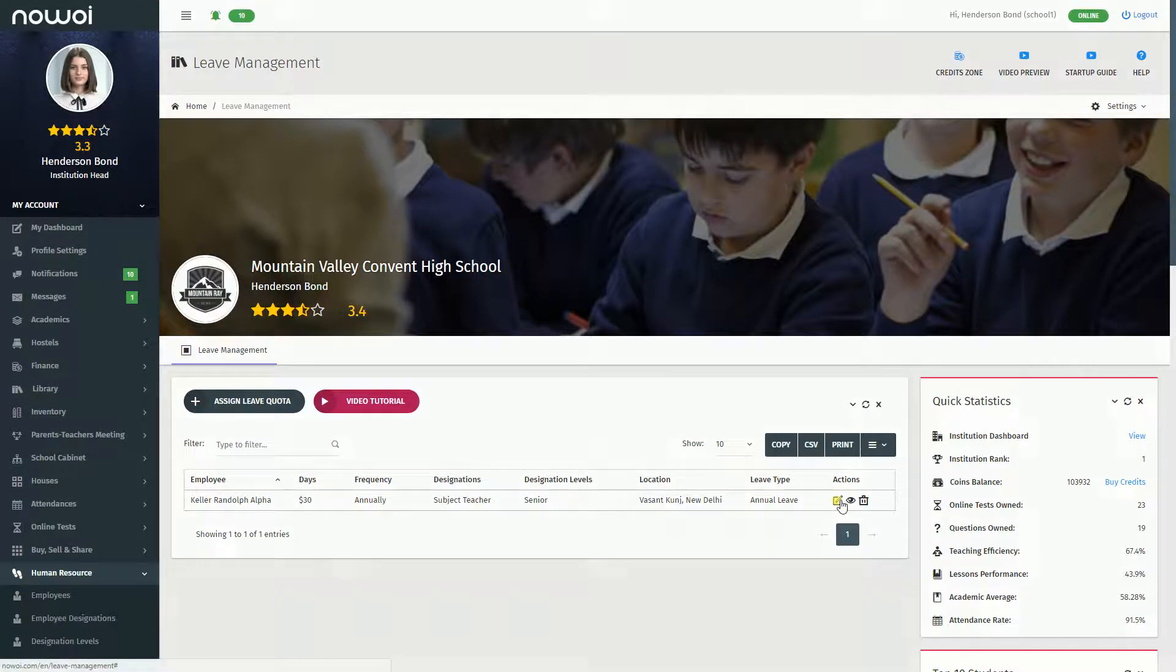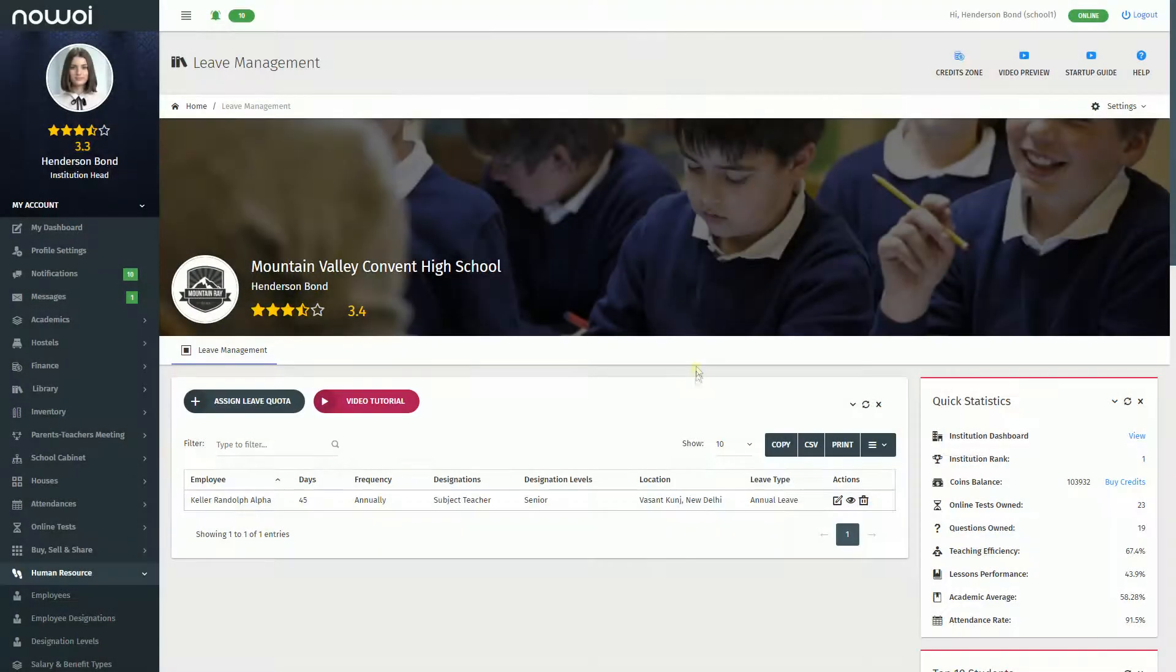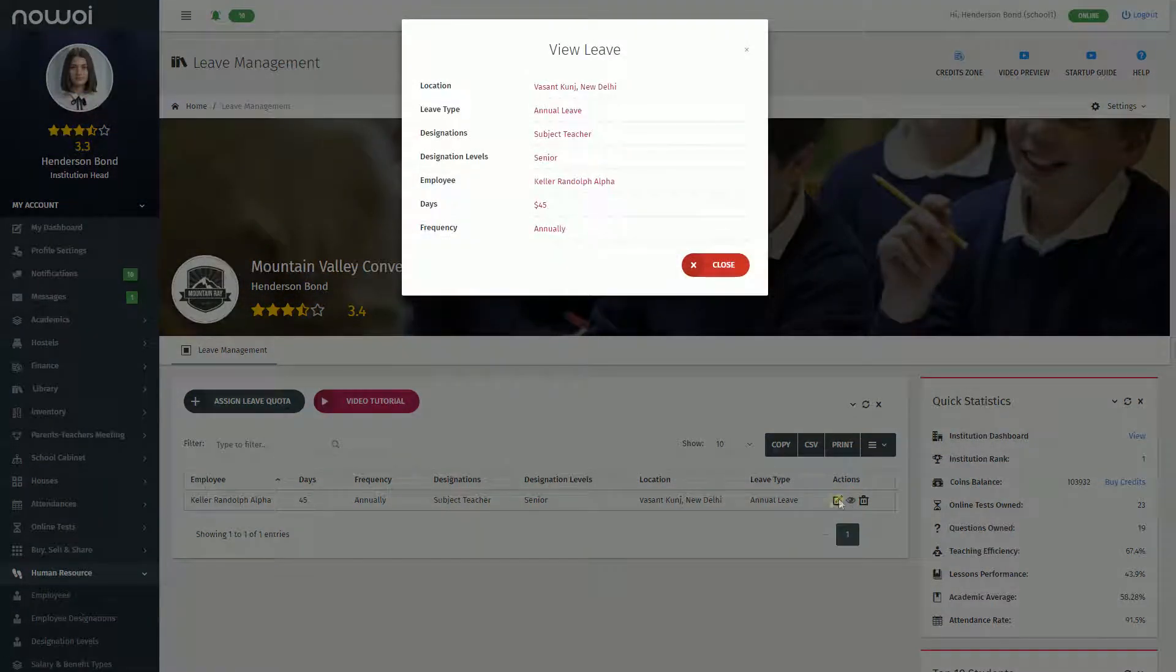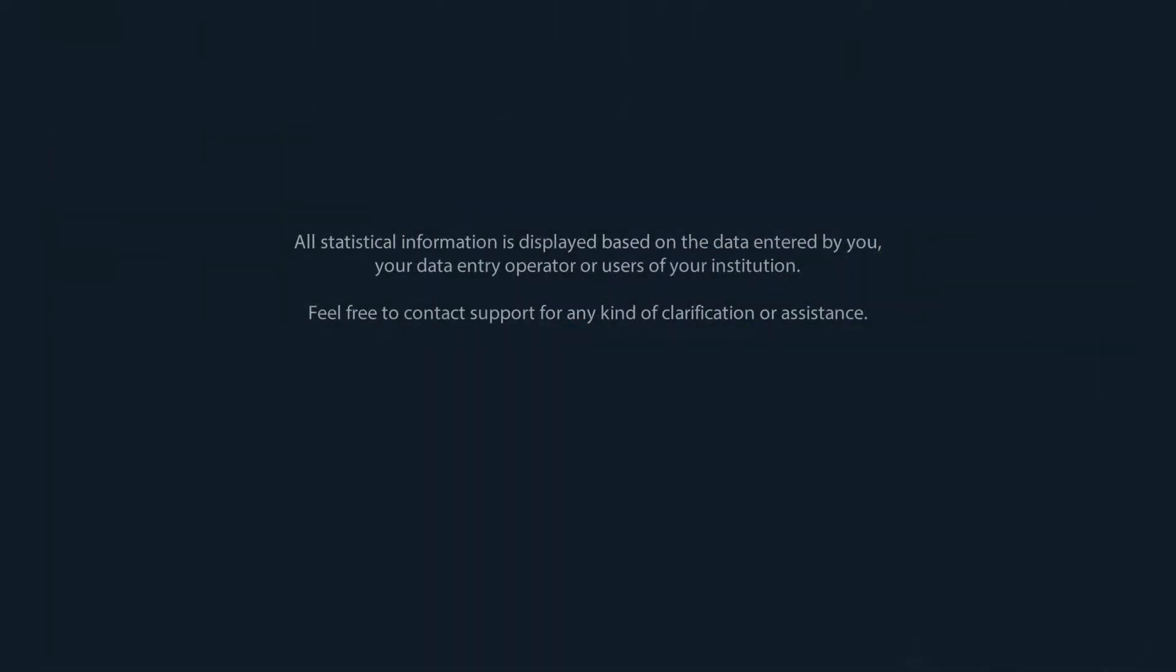You can edit the added information by clicking on the Edit icon. You can view the added information by clicking on the Eye icon. All statistical information is displayed based on the data entered by you.